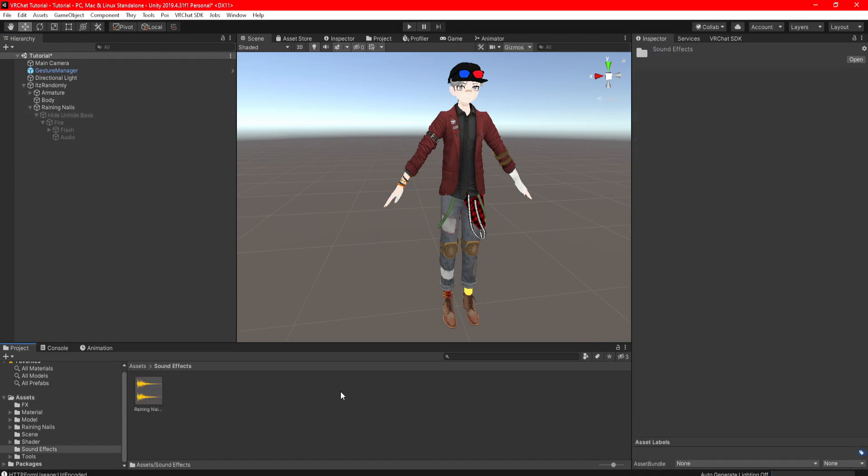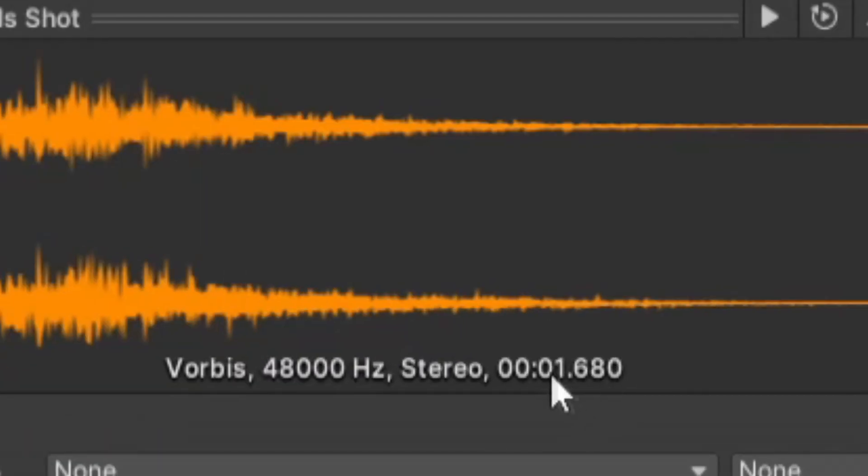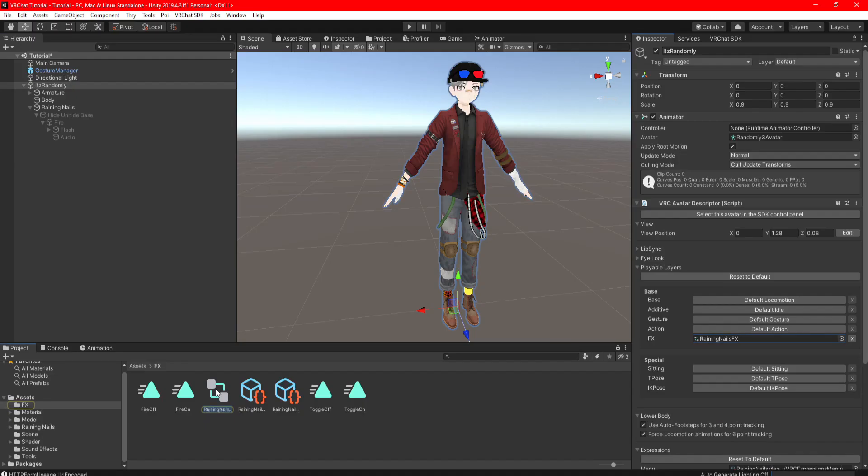First locate your audio, which mine is in the sound effects. Click on it once to open its settings. As you can see in the bottom right, you have the time of how long the audio is. For me, mine says 1 in 68 milliseconds, and remember that number.